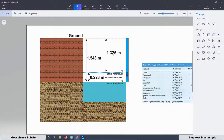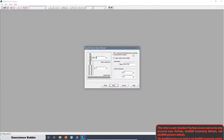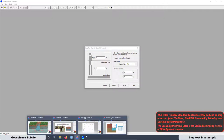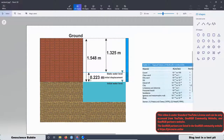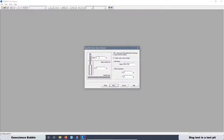With this information we can fill the fields. The first parameter is the observed initial displacement — the change in water level from static — which is 0.223 meters. I'm going to add this information here: 0.223.